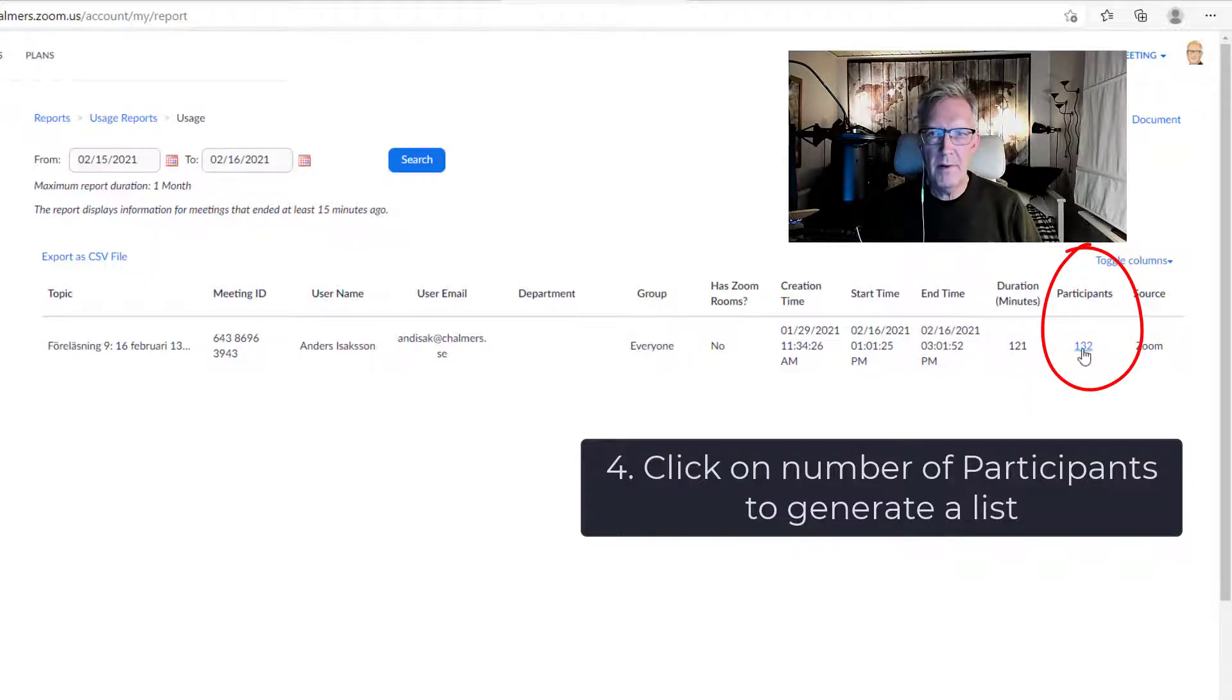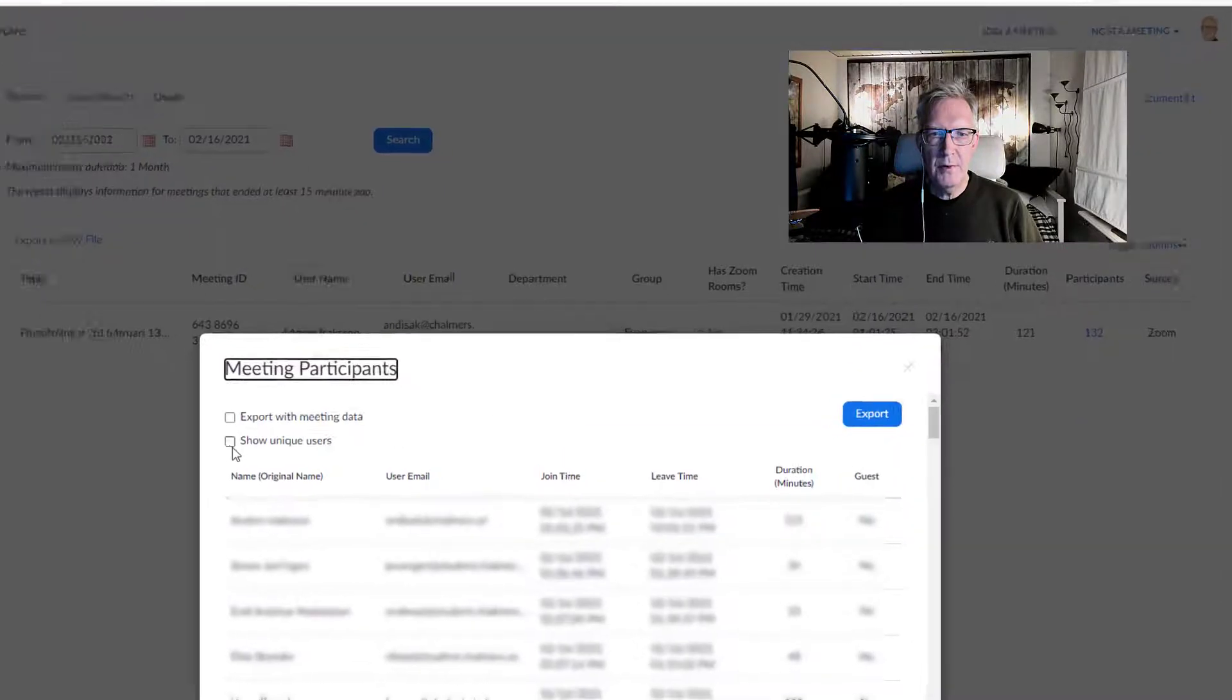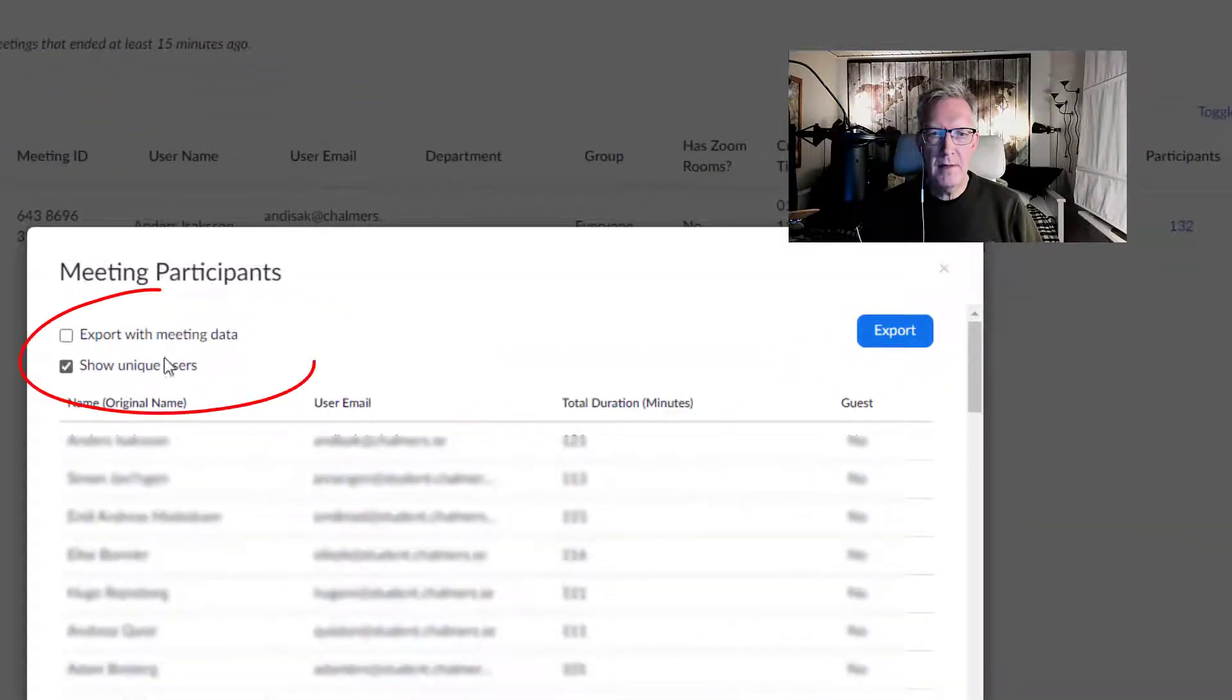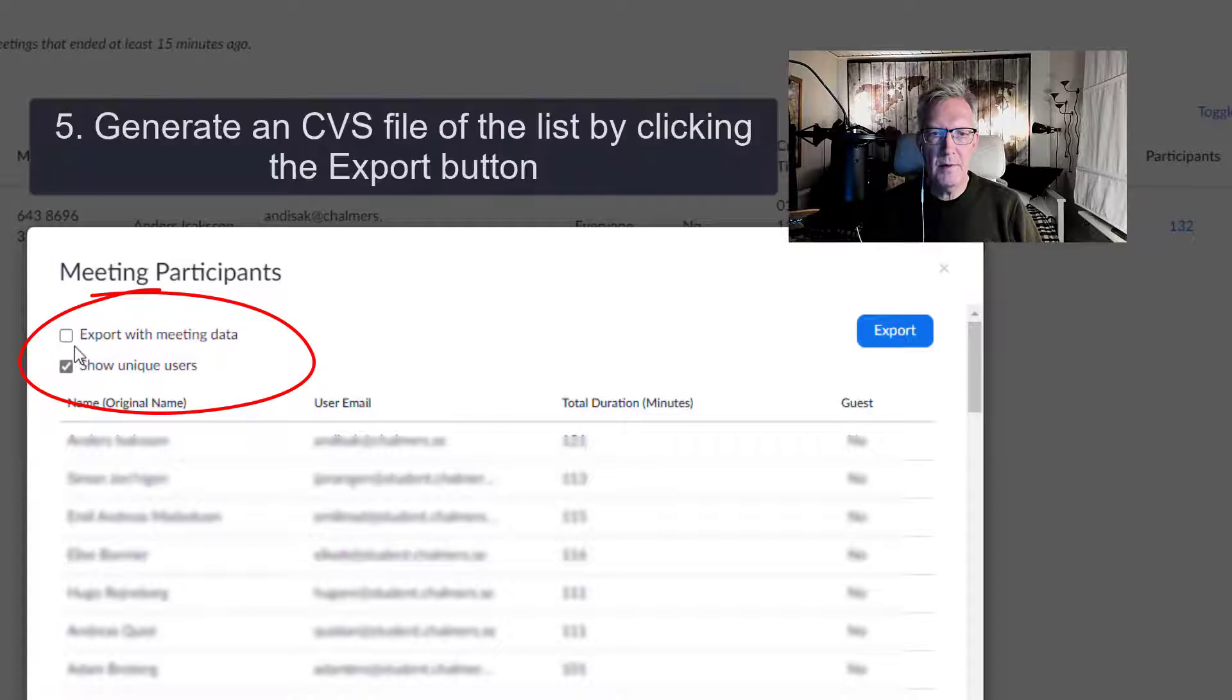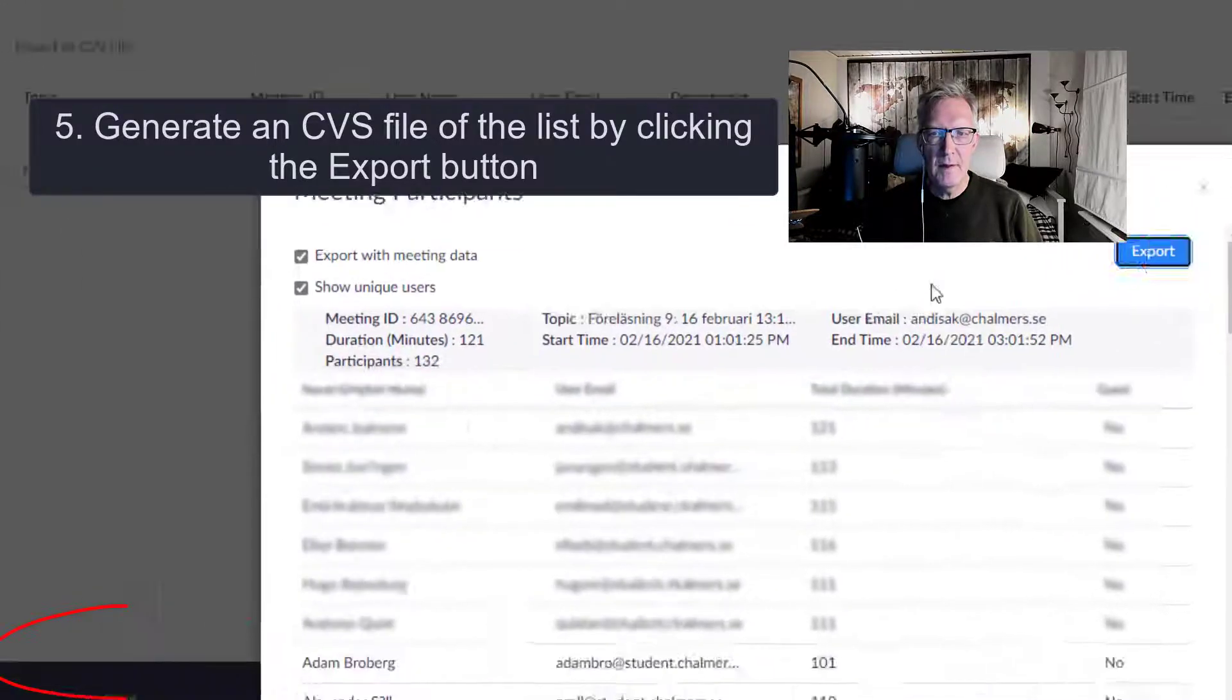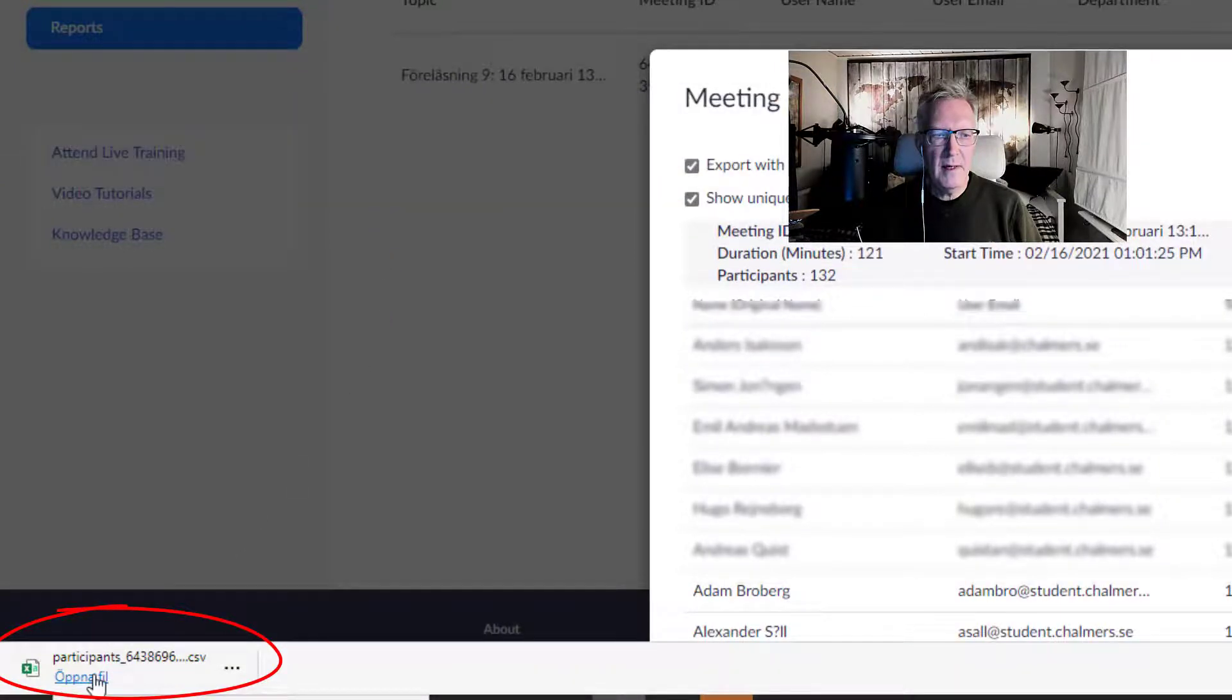So I click on number of participants. I click on show unique users to filter out the duplicates. And export with meeting data and click export. Now I have an Excel down in the left corner.